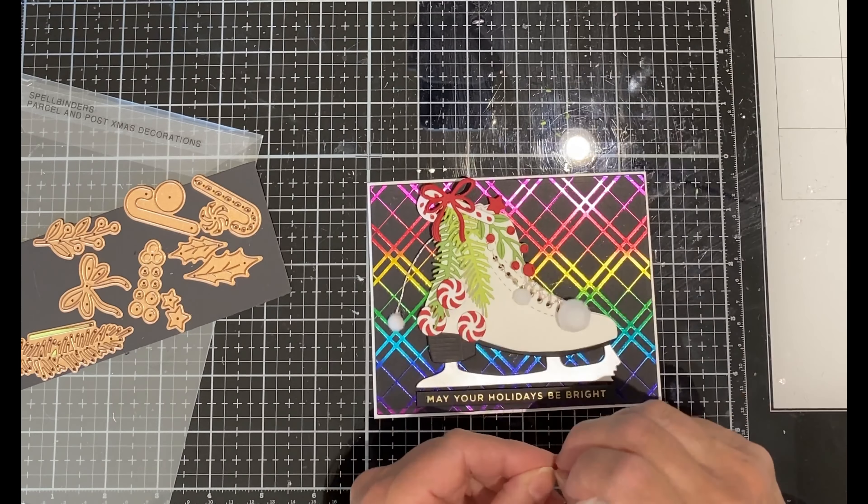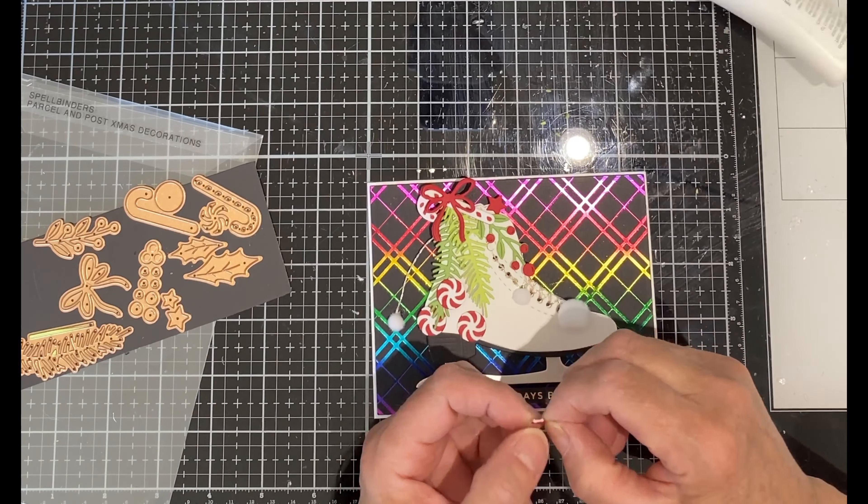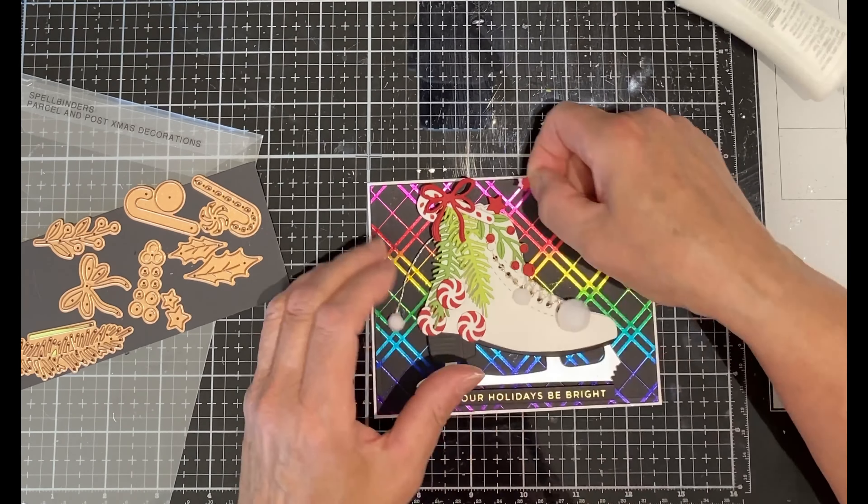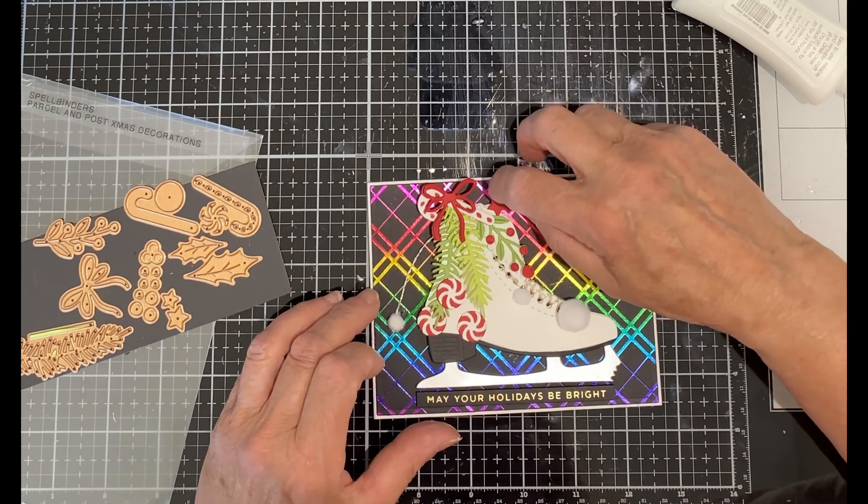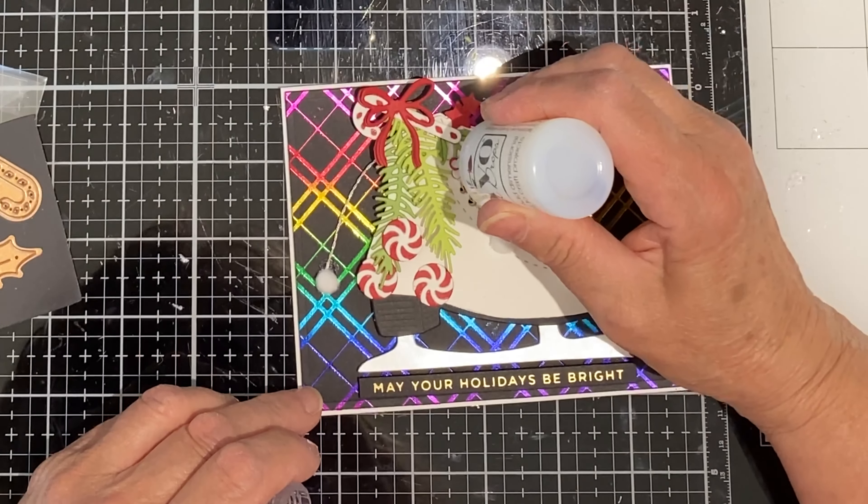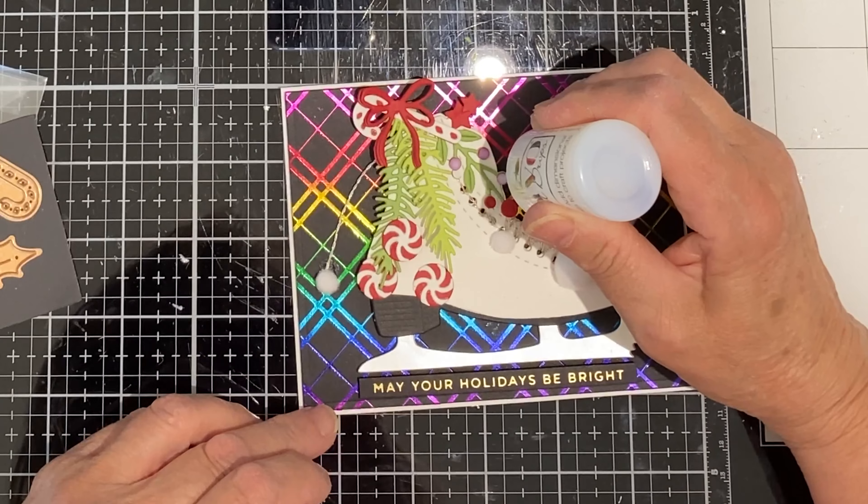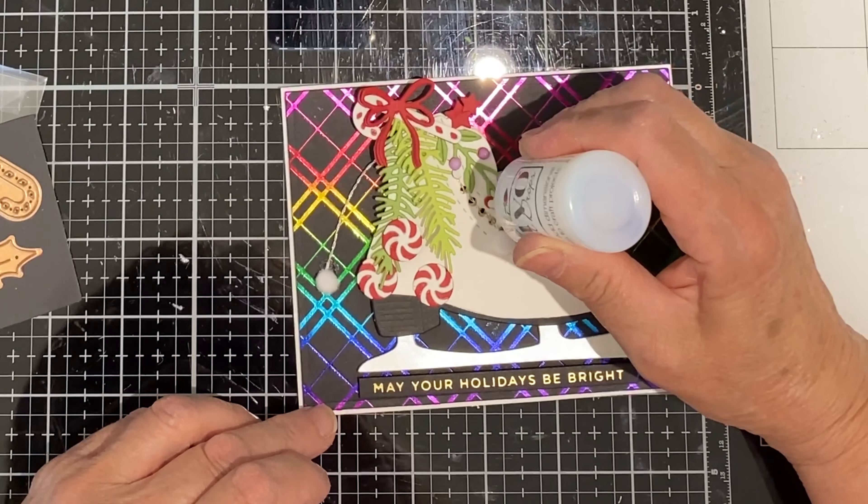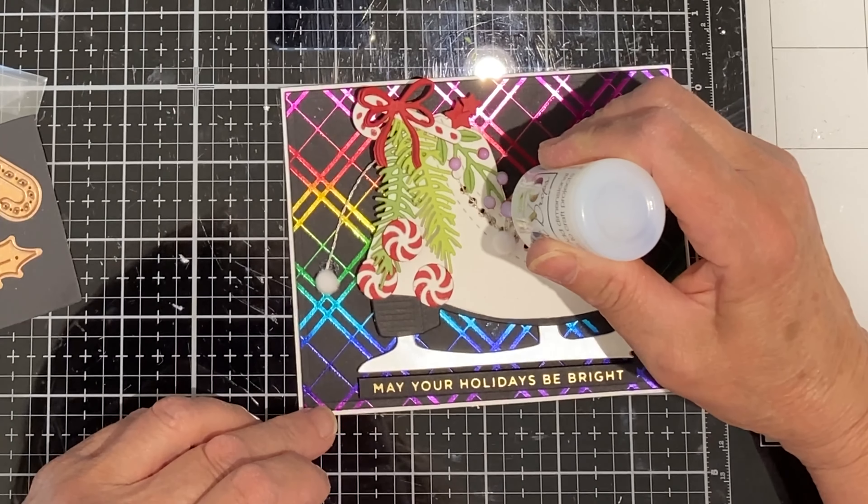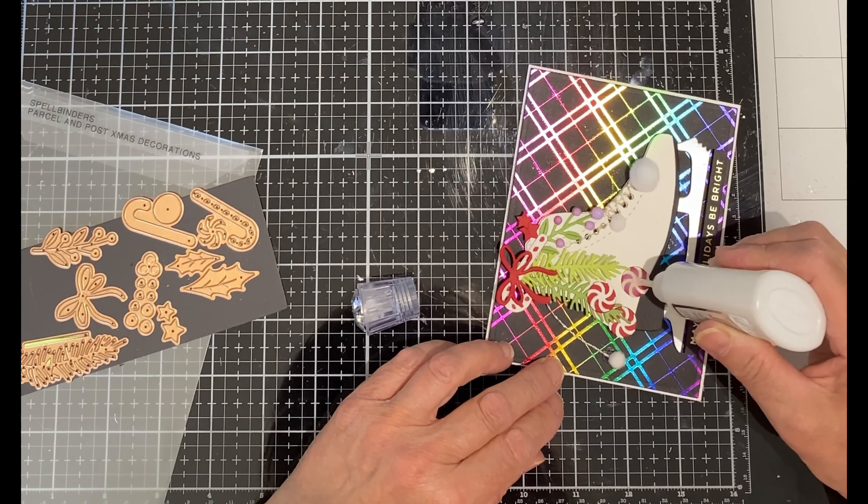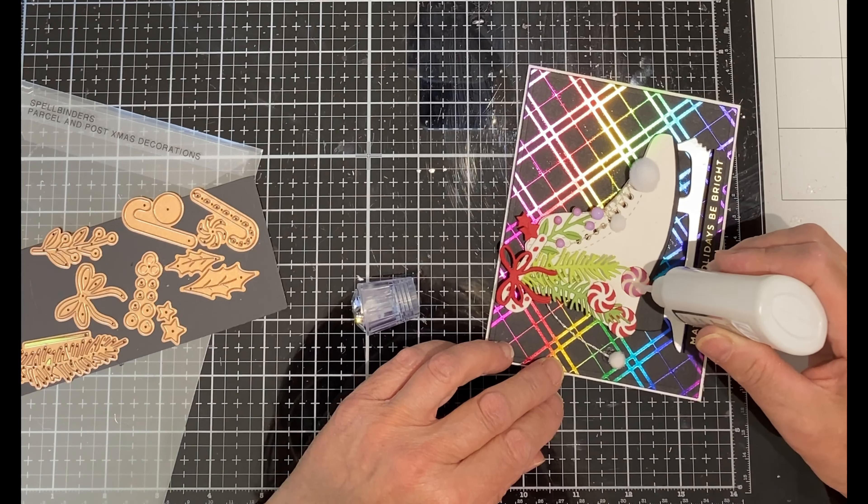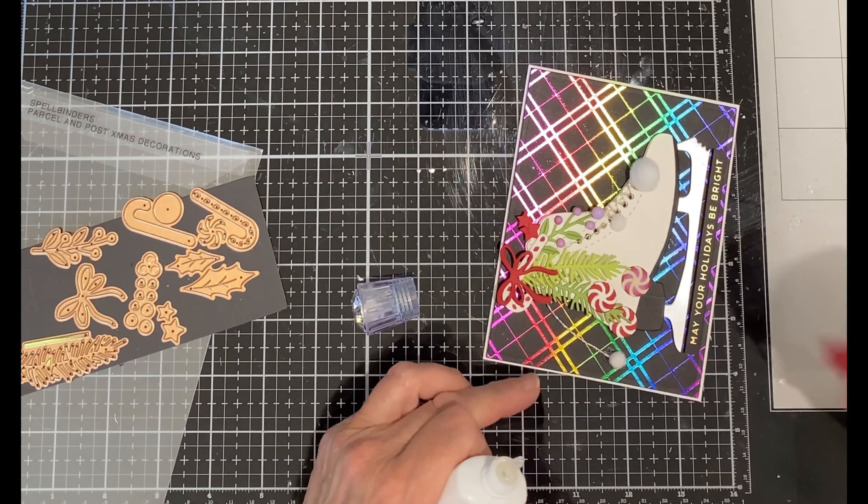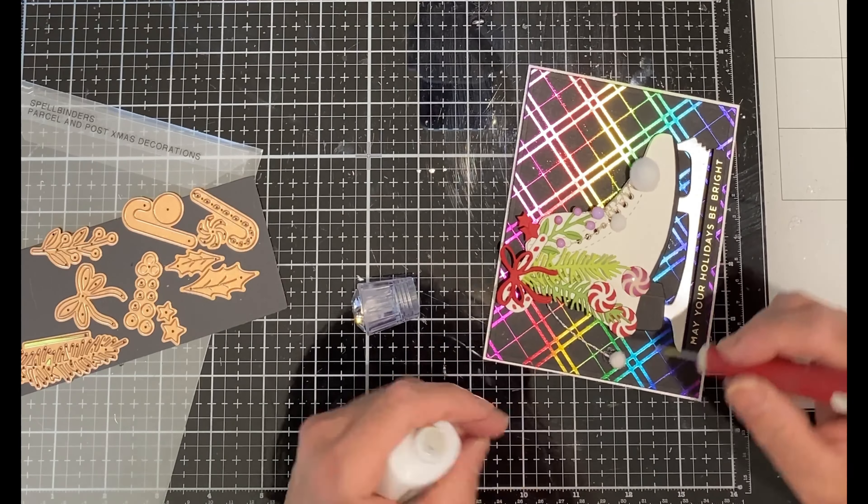I finish up by adding in a couple of little star die cuts at the top of the skate. The berries on the Christmas greenery are finished off with Nouveau Crystal Drops Morning Dew. And I wanted that candy to have some shine so I've added some Nouveau Crystal glaze.